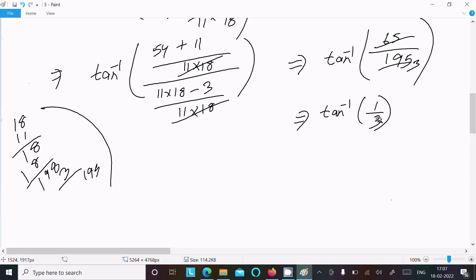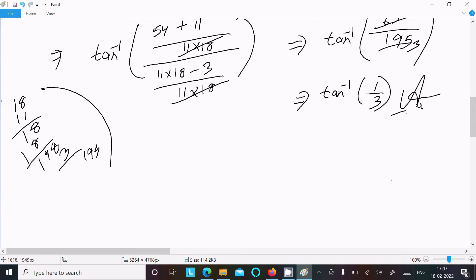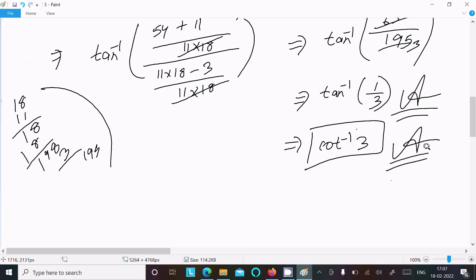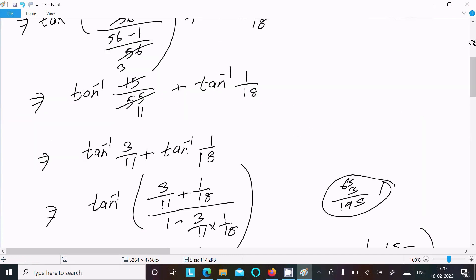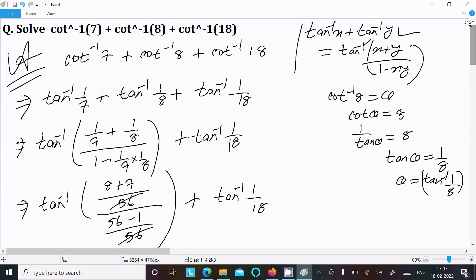The value comes out to tan inverse 1 by 3. If you want to write this in cot form, that is cot inverse 3. So this is the way we can get the answer to this question. Cot inverse 7 plus cot inverse 8 plus cot inverse 18 equals cot inverse 3.